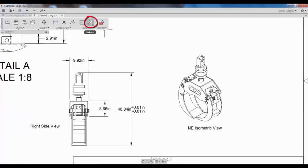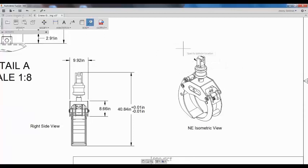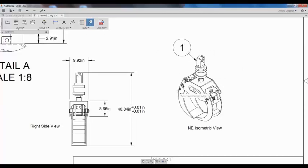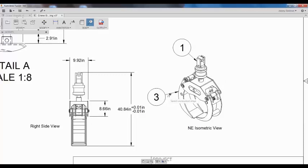Now let's add balloons to indicate parts on the object. If I select balloons, I can click a part in any of the drawings, and the balloon automatically corresponds with the item number in the parts list.